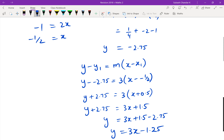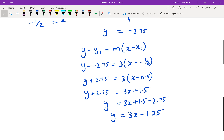Expanding: y plus 2.75 equals 3x plus 0.5, so y equals 3x plus 1.5 minus 2.75, giving y equals 3x minus 1.25. So k equals negative 1.25. That's it for this session — I apologize about question three where I made the error. Thank you, and I'll follow up with another tutorial later on.